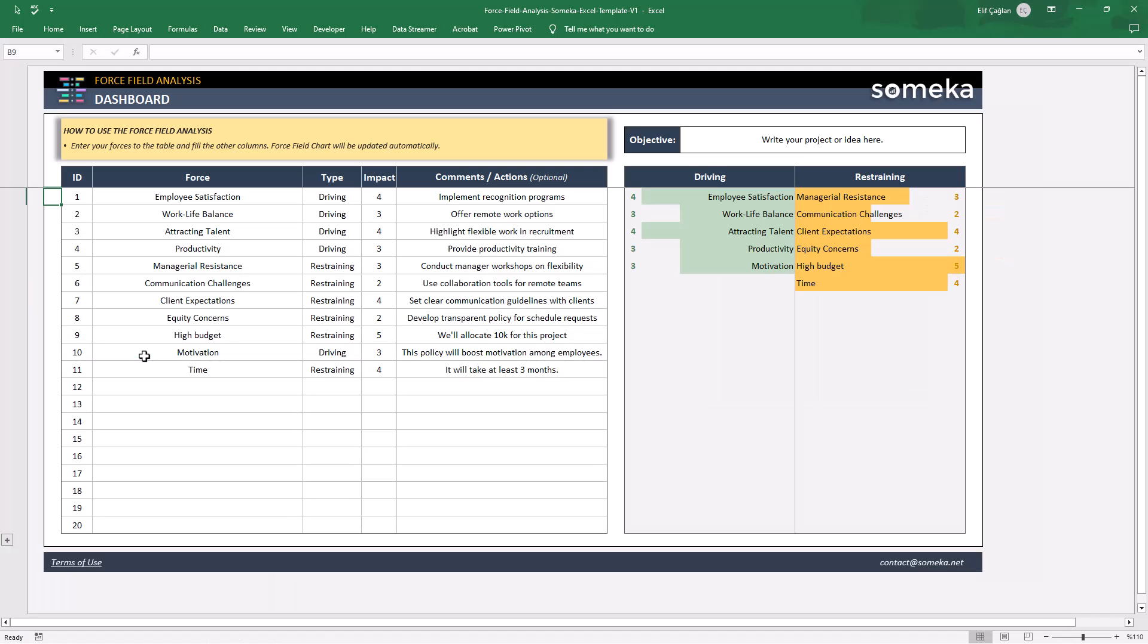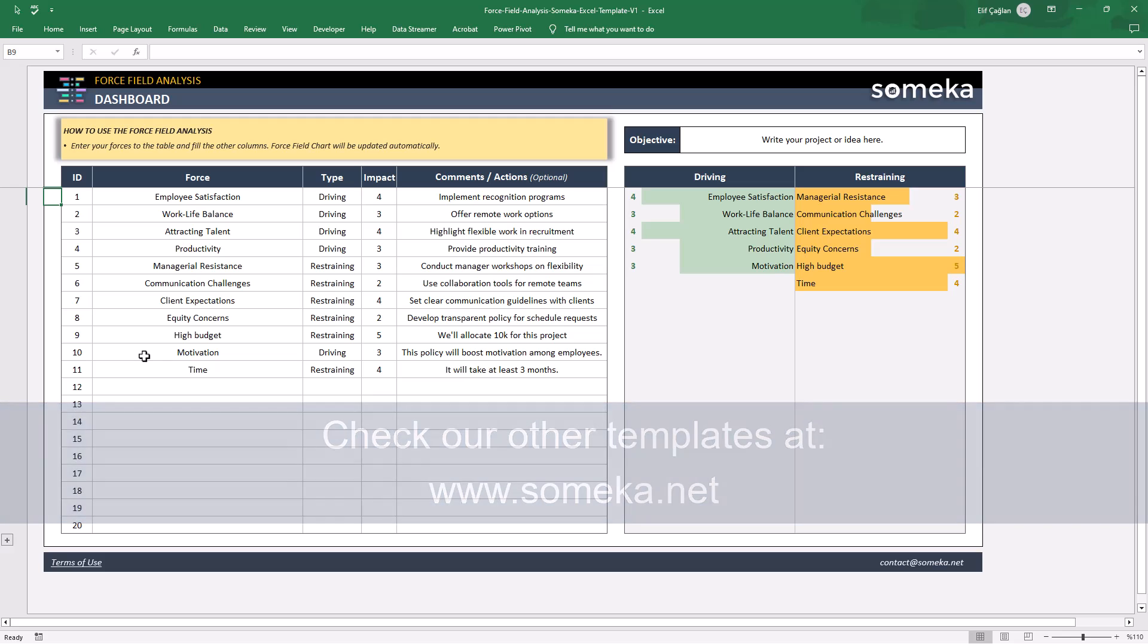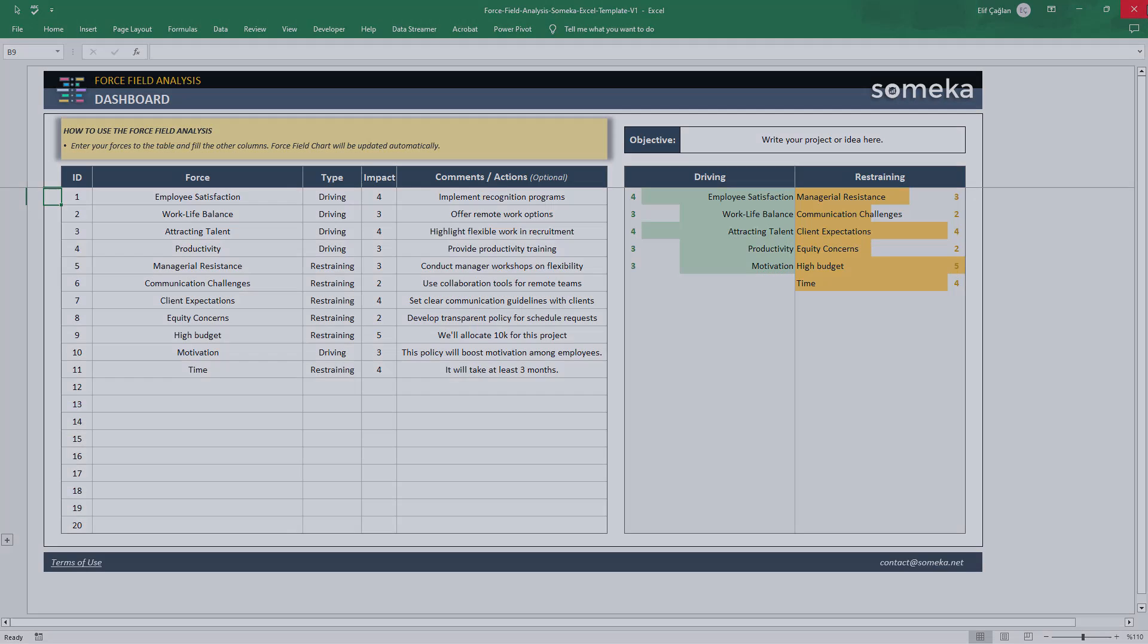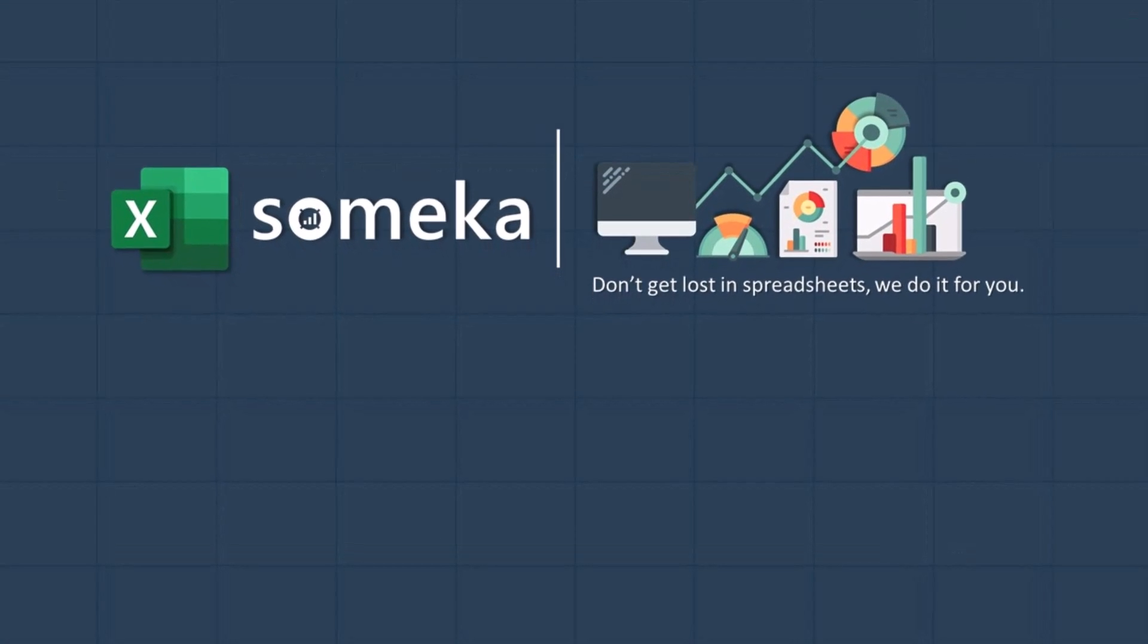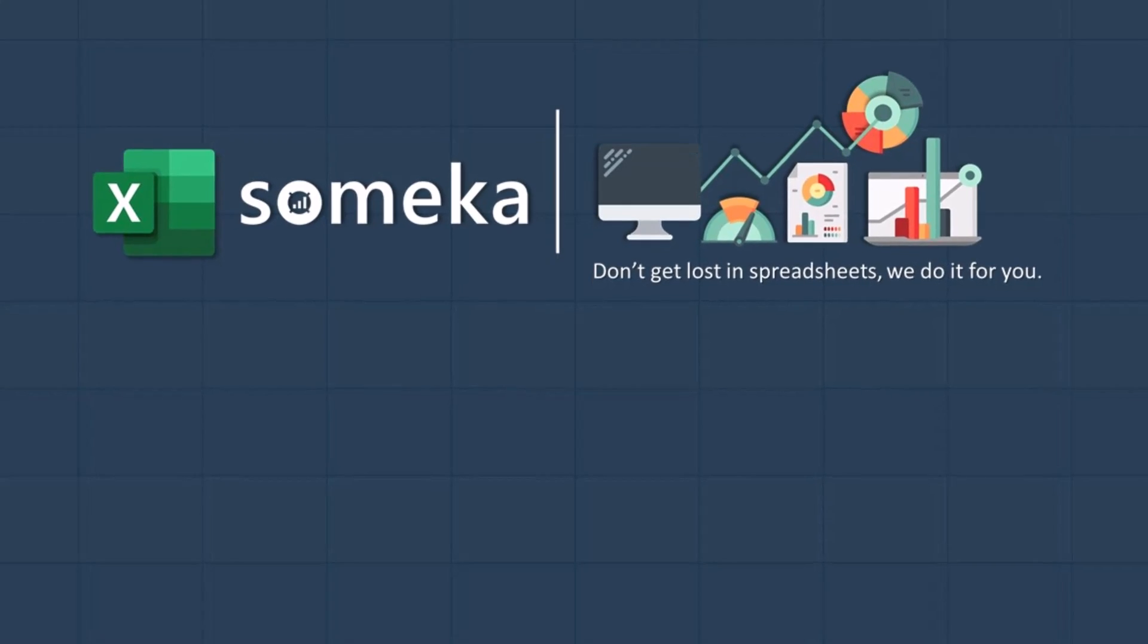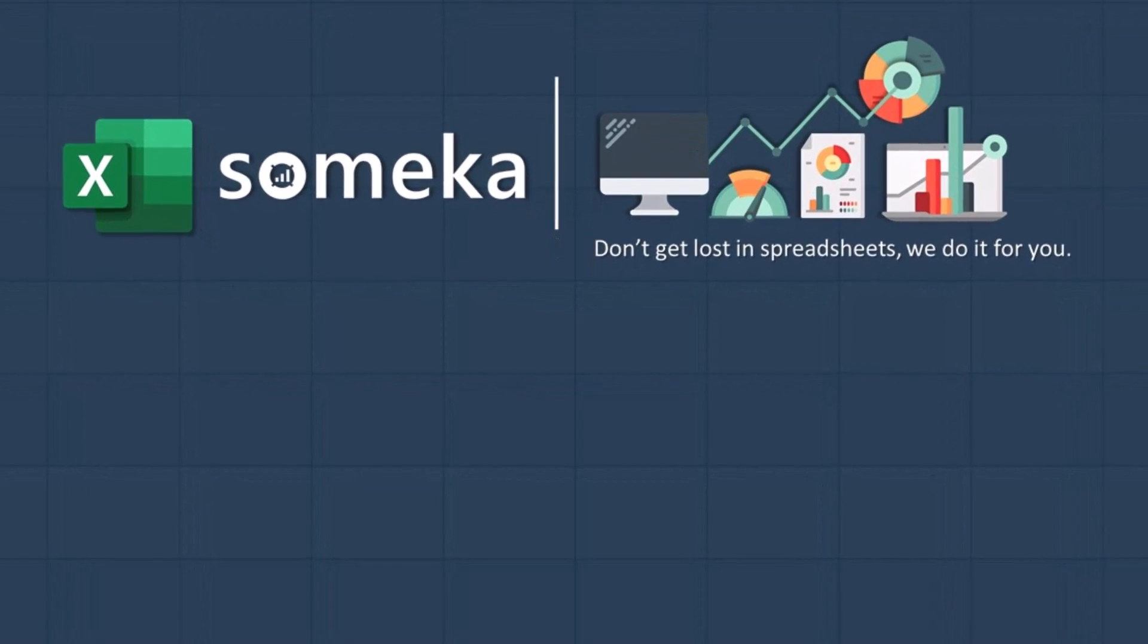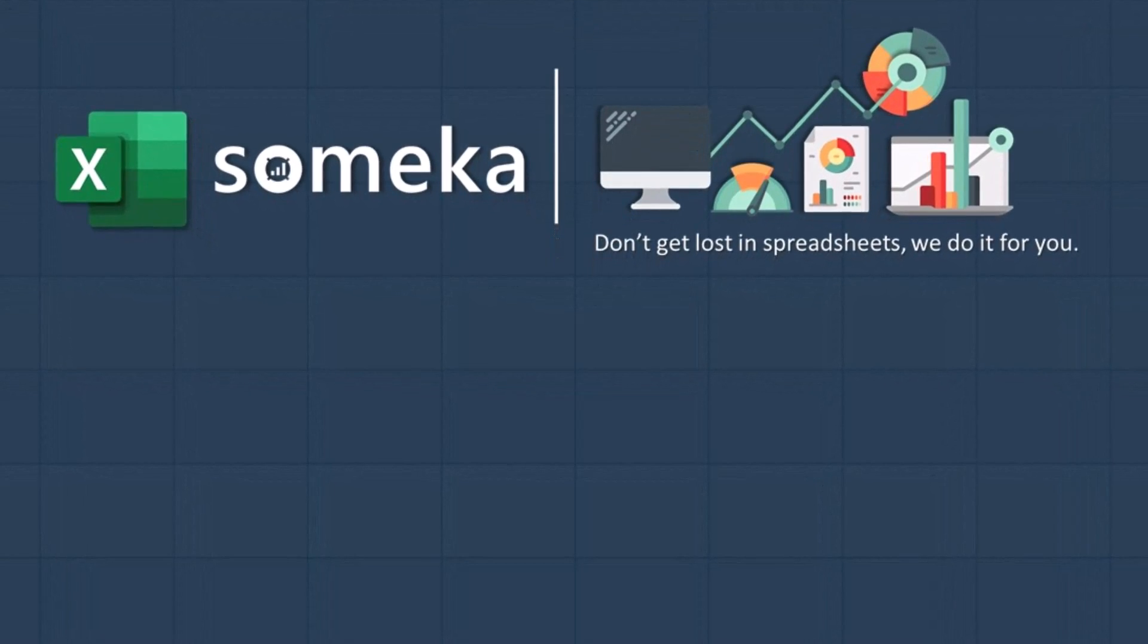That's all for this decision making and change management tool. Thanks for watching and don't forget to check our other templates at SOMEKA.net. See you next time.